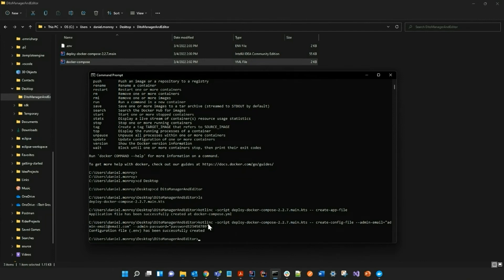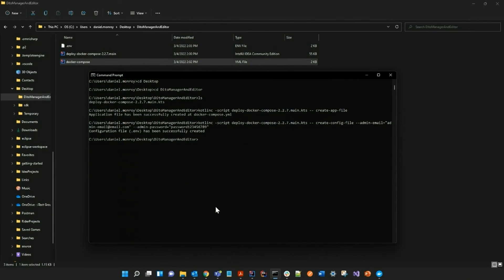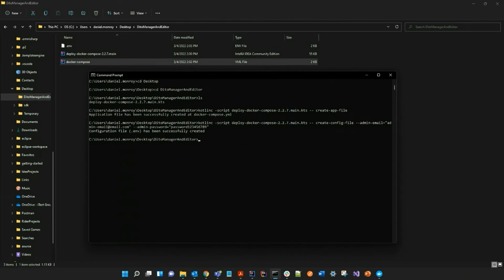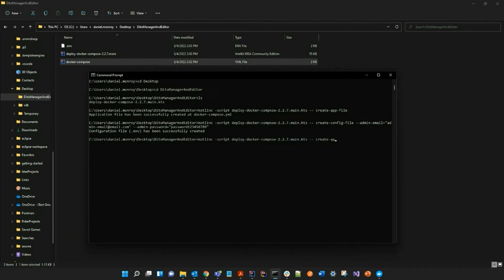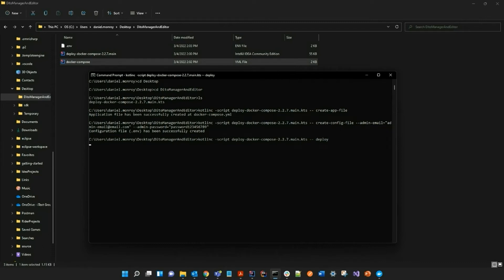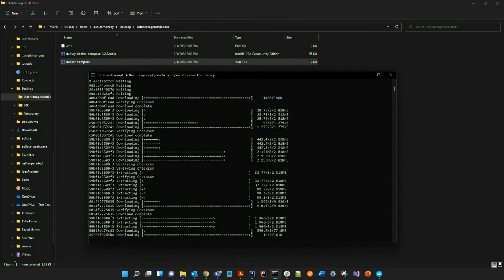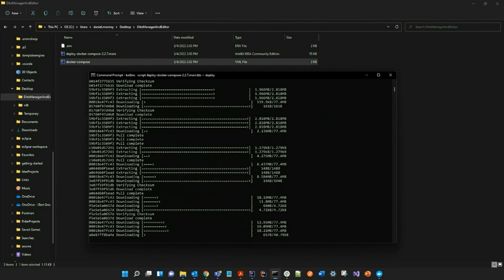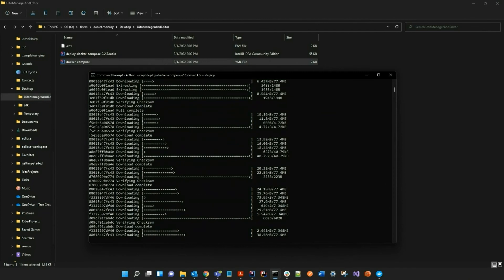Now if you look at the top of the screen again, you can see that I have successfully created my .env file. So now all I have to do is deploy. This may take a while as the images are currently being pulled from Docker.